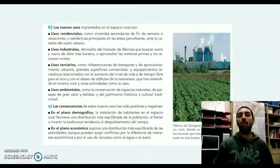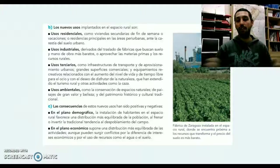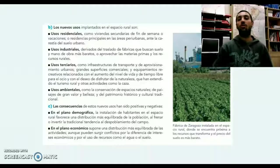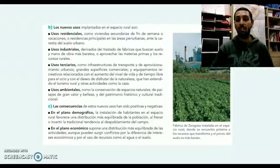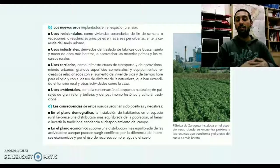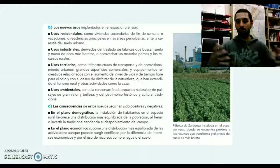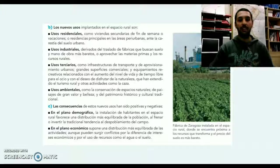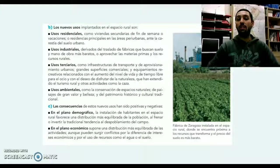¿Cuáles van a ser los nuevos usos que van a implantarse en el espacio rural? Ese uso residencial para una segunda residencia es muy típico, ya no es solamente el apartamento en la playa, sino también el chalet o el alojamiento rural en otras localidades. En segundo lugar, el uso industrial, porque muchas veces las industrias se trasladan a suelos donde se pueden aprovechar materias primas y recursos naturales. También la terciarización del mundo agrario, con el turismo rural, la caza, el deporte, y ese uso ambiental para la conservación de espacios naturales.